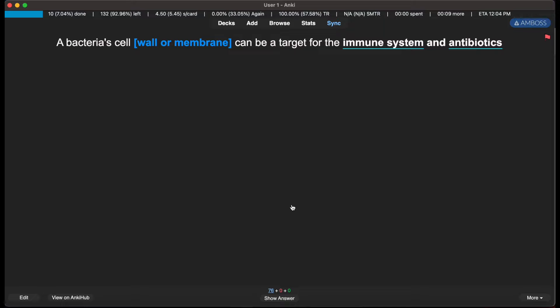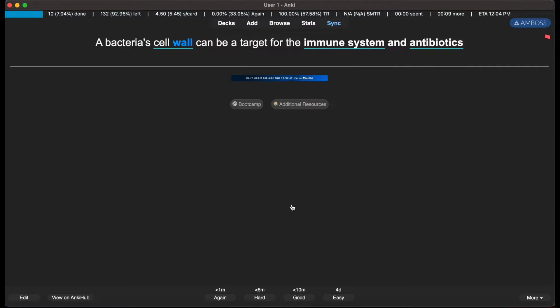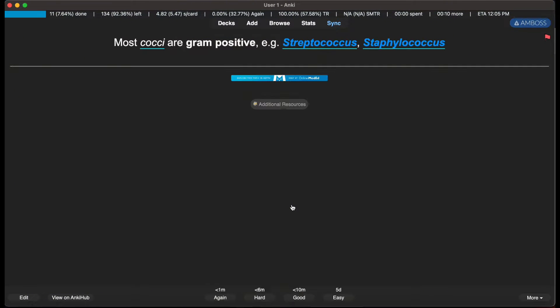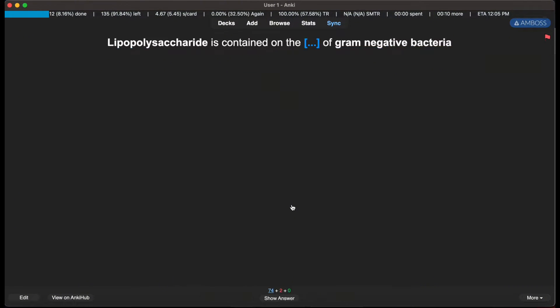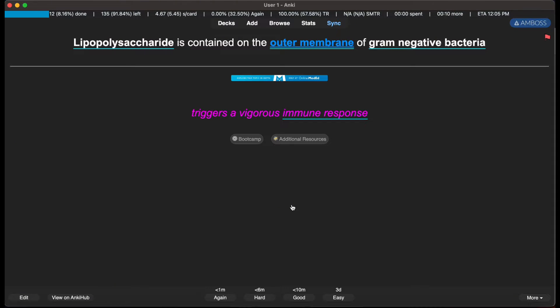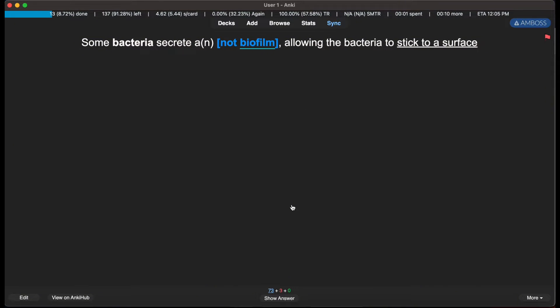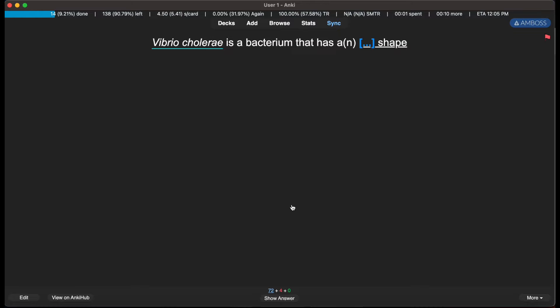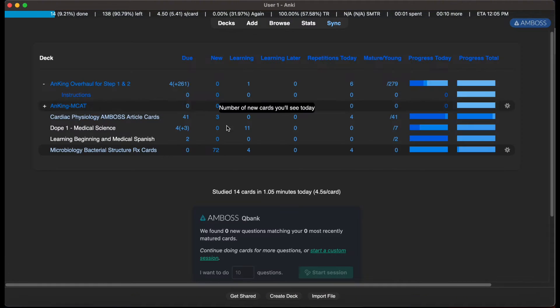Bacteria cell wall, we see Streptococci, Staphylococcus, lipopolysaccharide is contained on the outer membrane. And then you keep going through it, you eventually finish it.